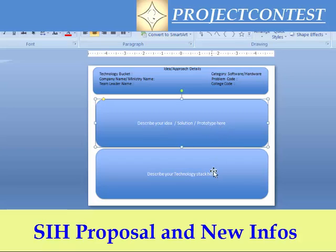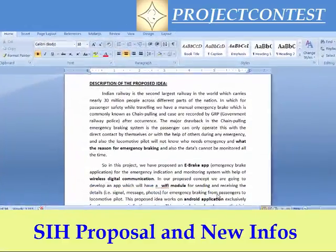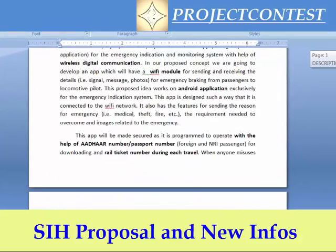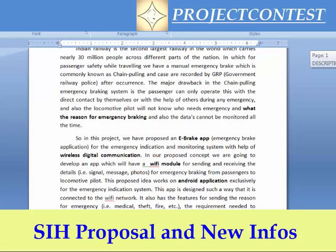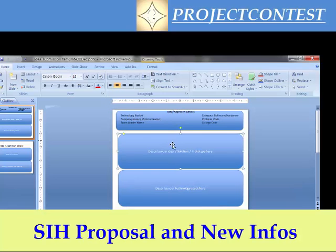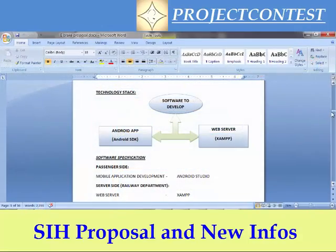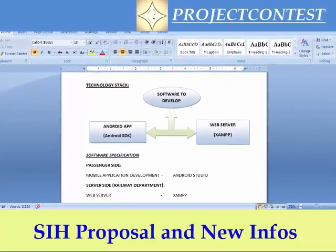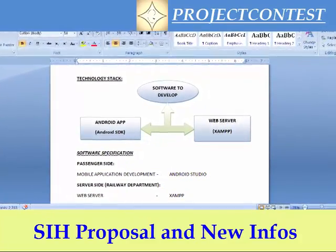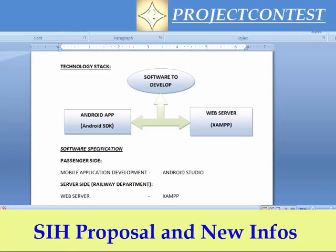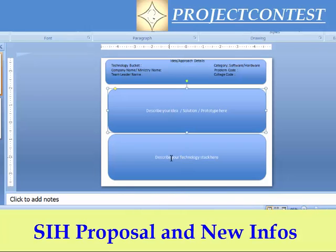Our team has prepared a description for a topic — we wrote all the details in a Word file first, then we take the major points and put them in the PPT. First, describe your technological stack — what kind of software or hardware you are going to implement, for example any app development using Android SDK, a web server, or any systems you are going to use. Specify this and make it into a PPT format in the second slide.